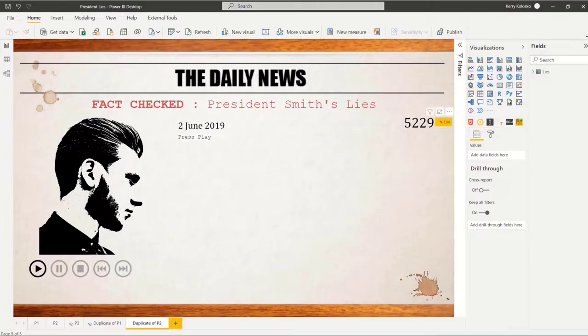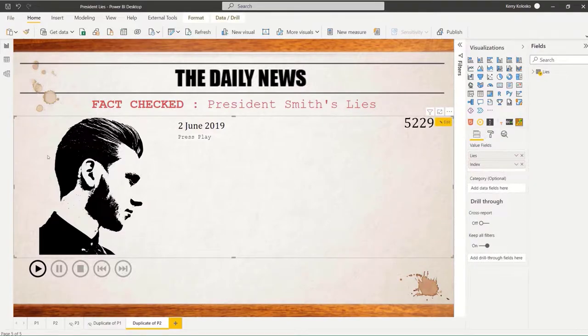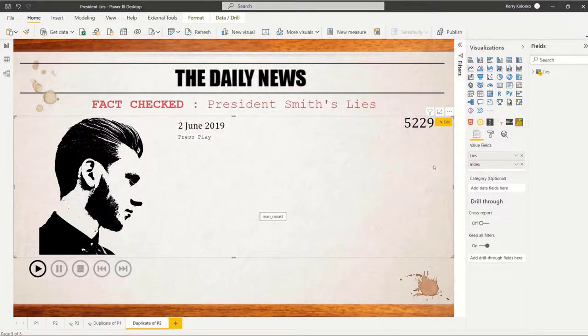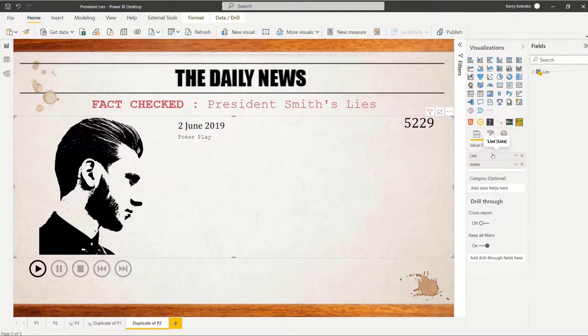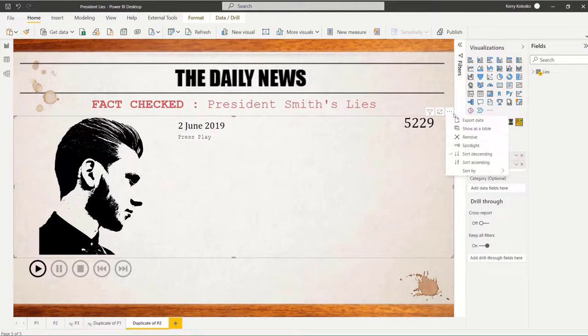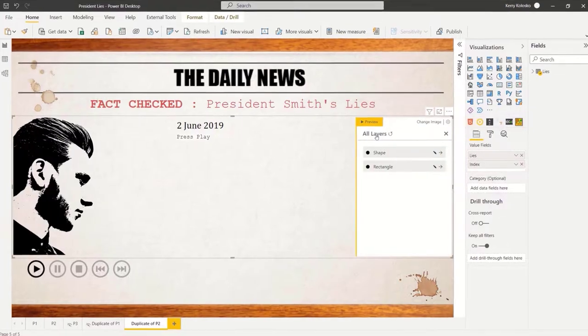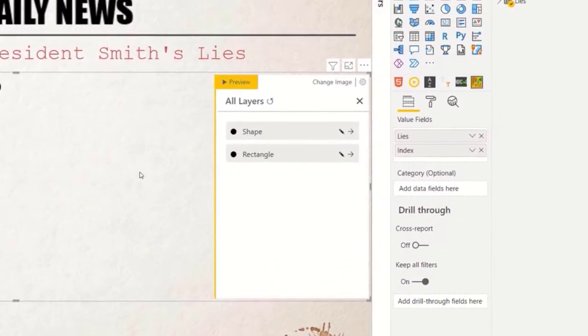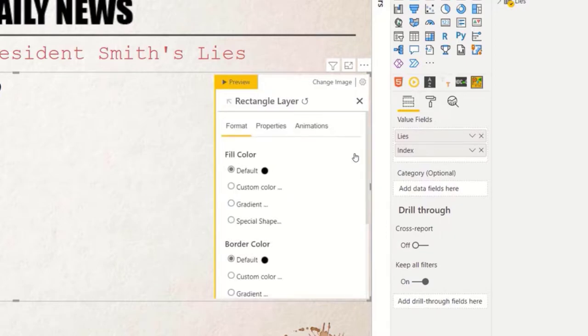So now we can go into our PureViz visual. I've already imported the SVG in, so I've skipped a few steps. And I've placed in two measures, which is your lies measure, which counts the number of lies told over time, and an index. And if we go in, we can see we've got different layers. So remember that big path shape that we saw? That's represented by this shape. And then that little rectangle element. So this is what we're interested in looking at.